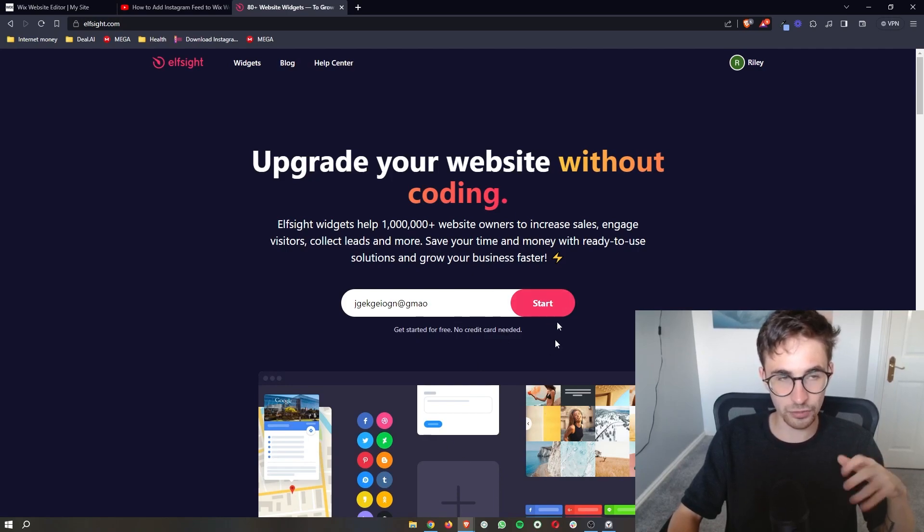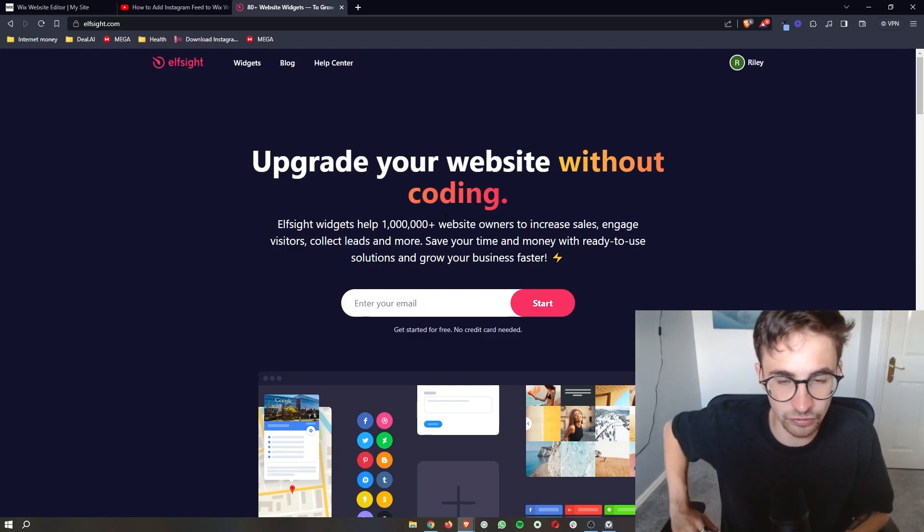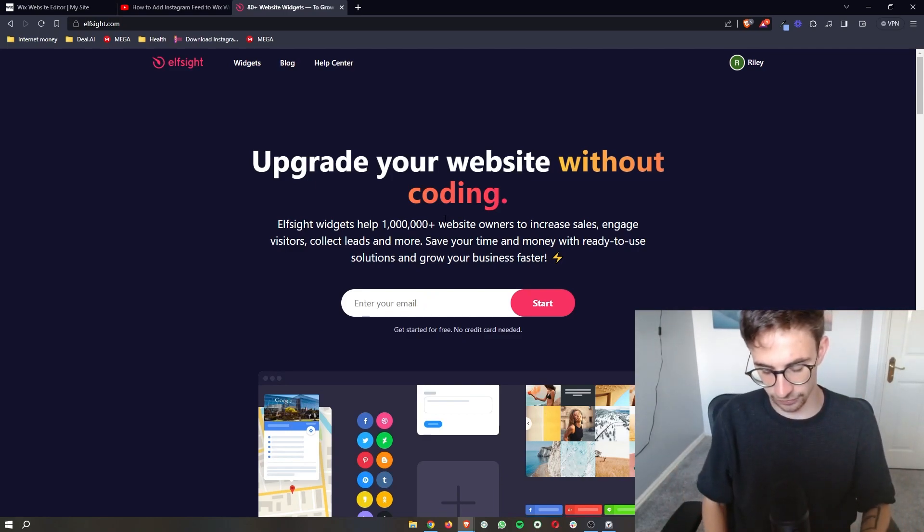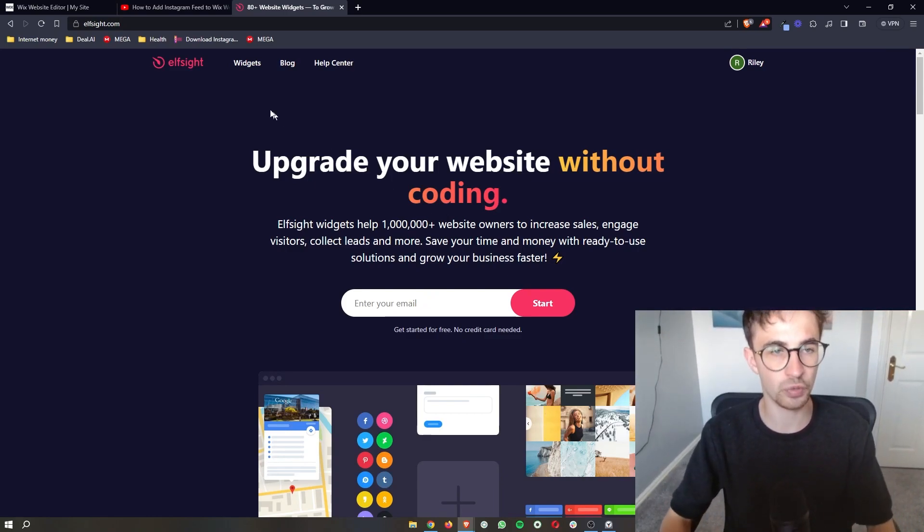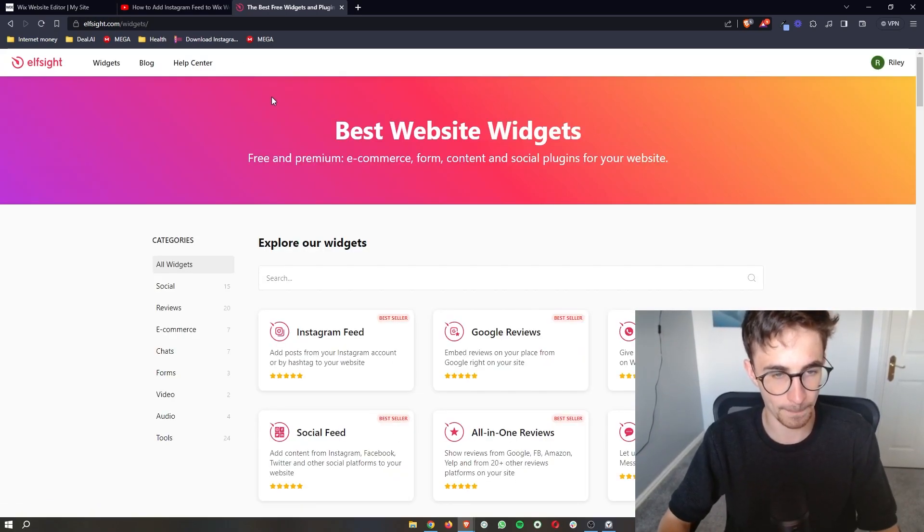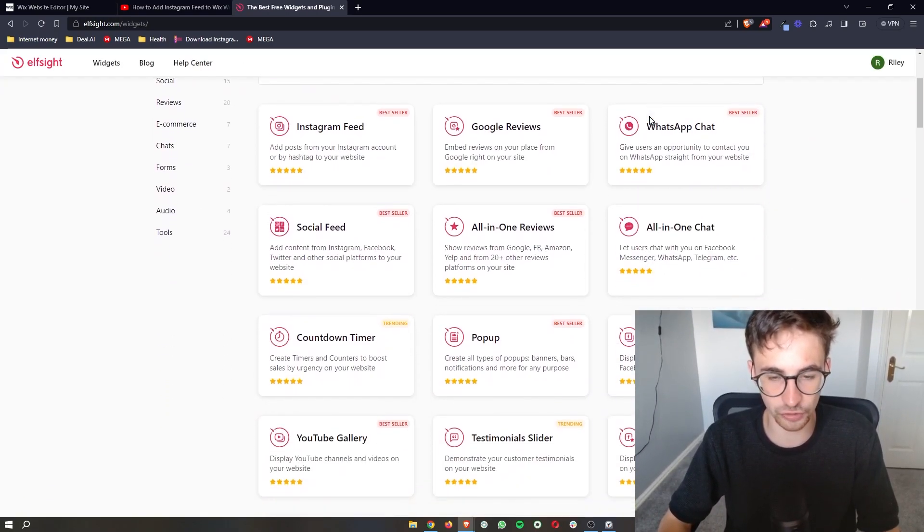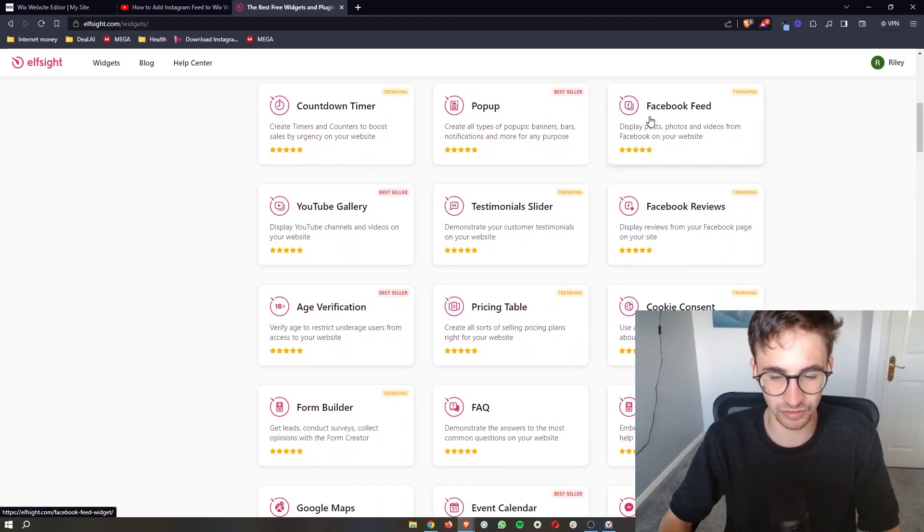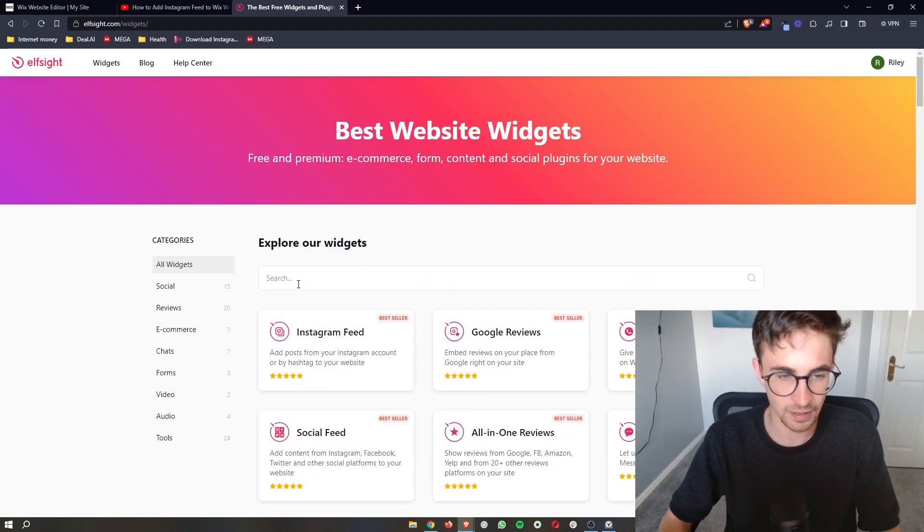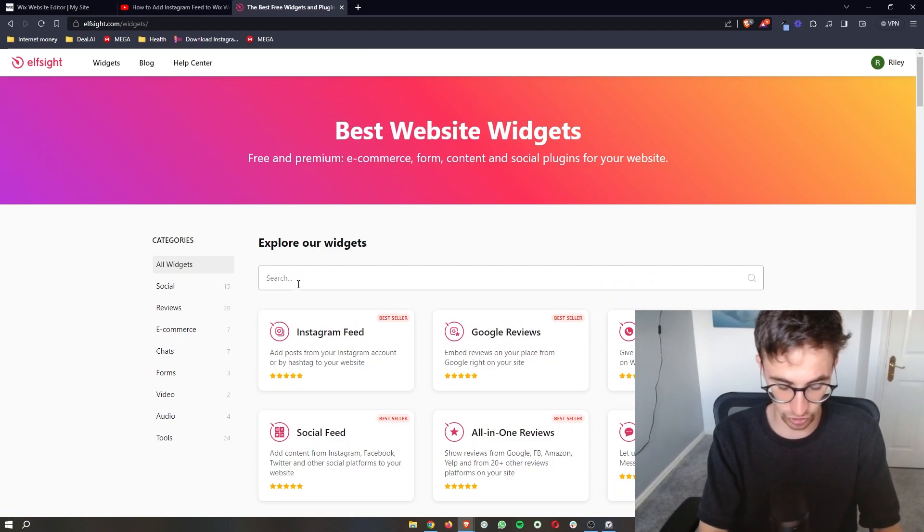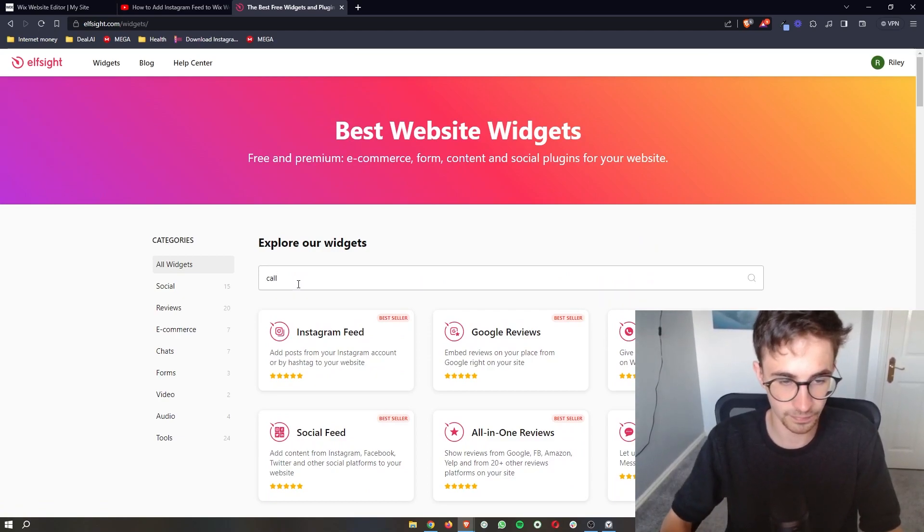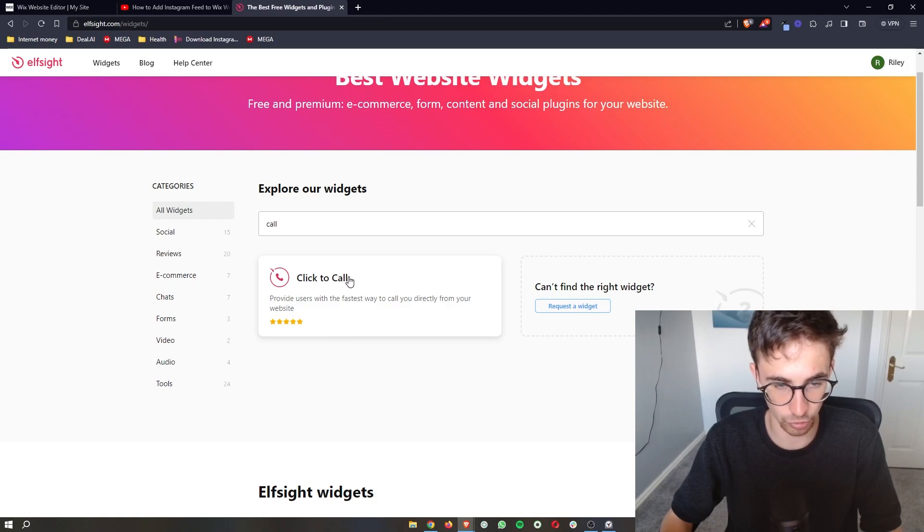Then you can go through and create your Elfsight account, and once that is done, all we are going to do is click on this widgets button. As you can see, it's then going to take us over to the widgets area where you can see a lot of different widgets, but all we are going to do is go to the search bar and type in 'call,' and then as you can see, the click to call shows up.